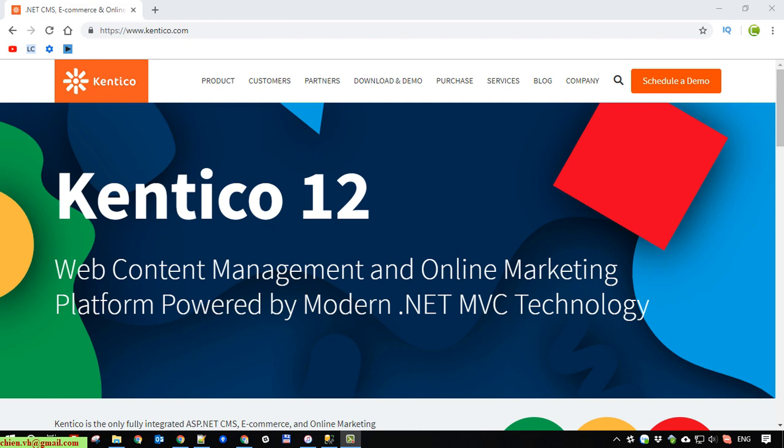Hello guys, in this video today, I would like to show you how to download Kentico CMS12 and install it on a Windows PC. And after that, we will run it and edit it in Visual Studio.